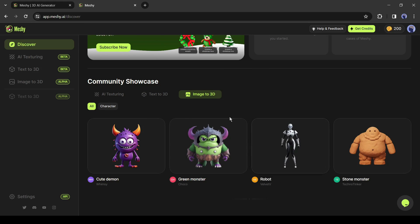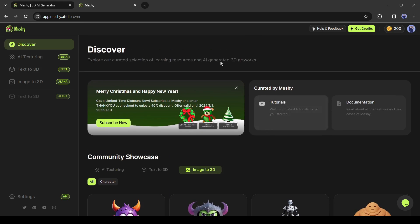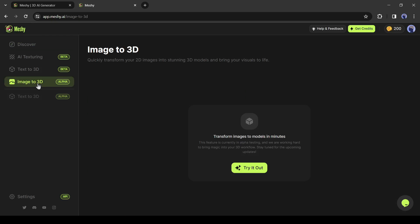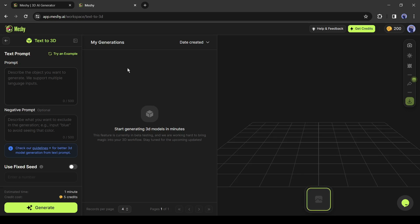Come to the left tool panel. Here you will find the tool list of Meshi. First the AI texturing, then text to 3D, and last the image to 3D. First of all, I will try the text to 3D model generator tool.